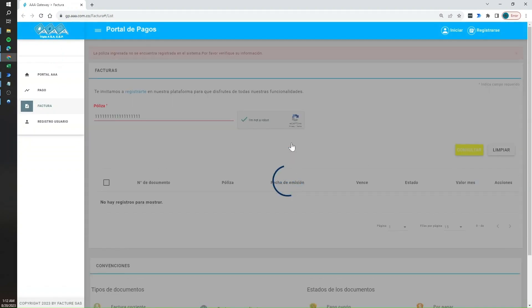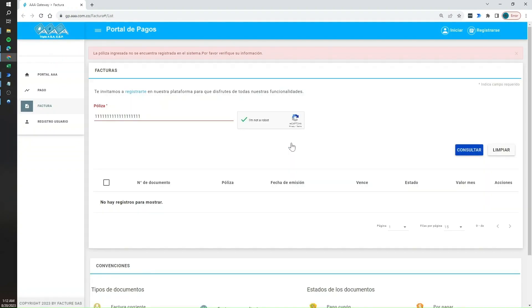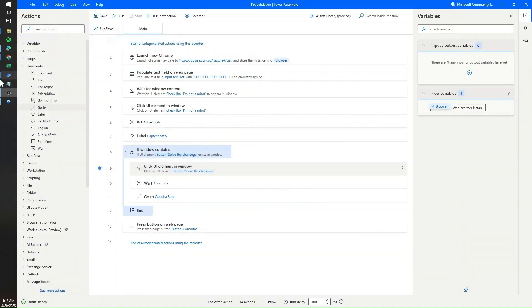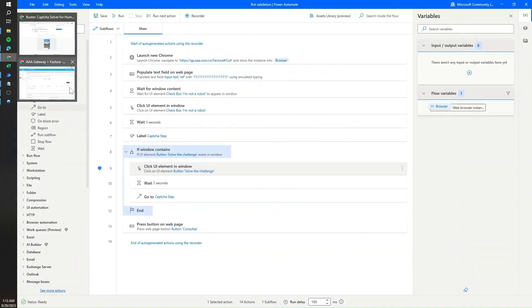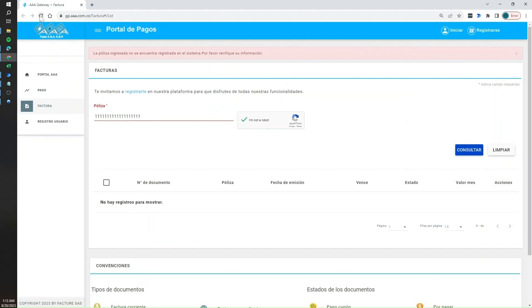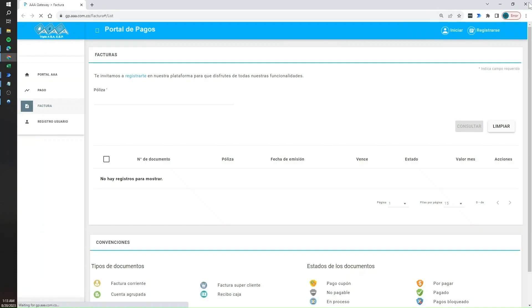Running the automation again — you can see it properly added the text, completed the 'I'm not a robot' validation, and clicked the button. Now, what happens if your audio is not working or you have issues with audio validation? You can always use the visual validation as well.